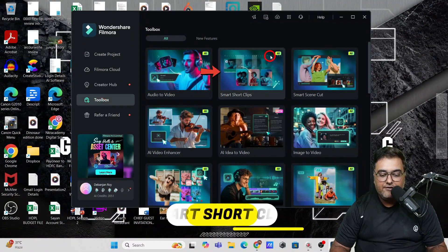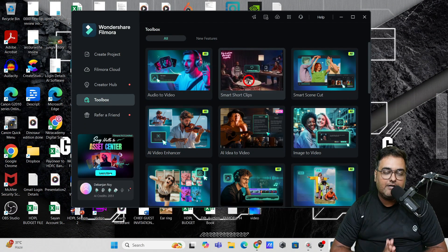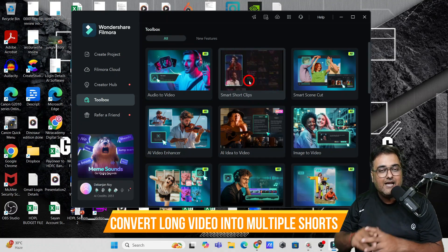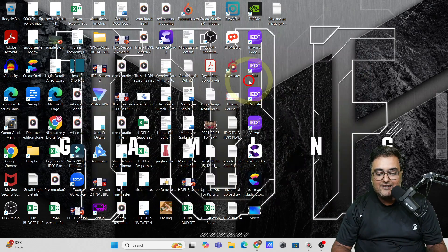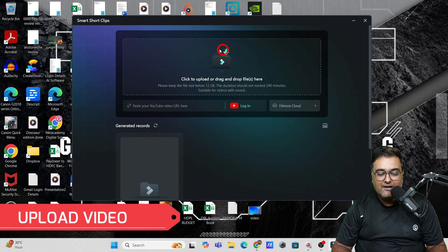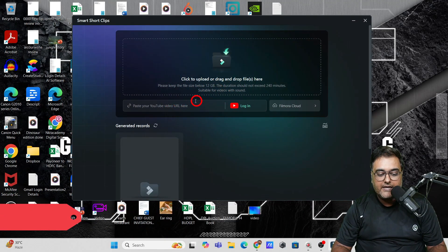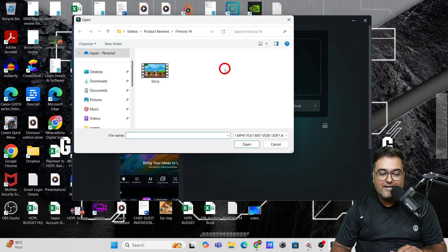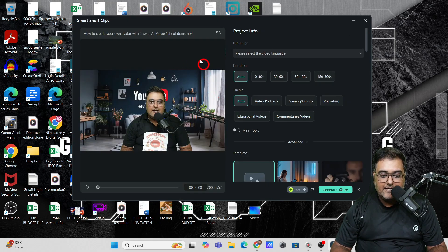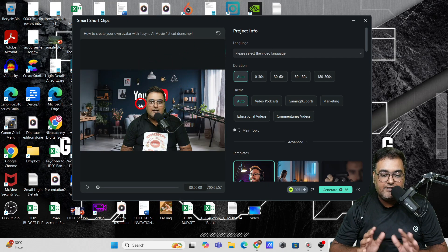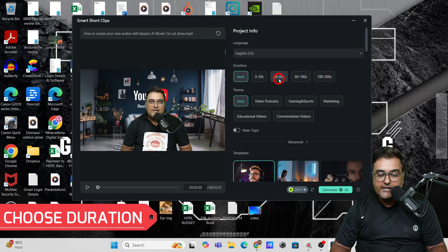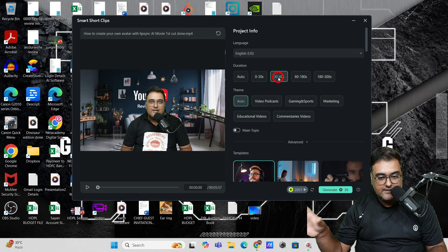The next AI feature is called Smart Short Clips. What you can do here is convert a long-form video into multiple short-form videos — just like Opus Clips does. Let's click on this and drag and upload our file, or paste a YouTube video link. I've uploaded the video. Then you can select the language of your video and the duration of the clips — I want 30 to 60 second clips.